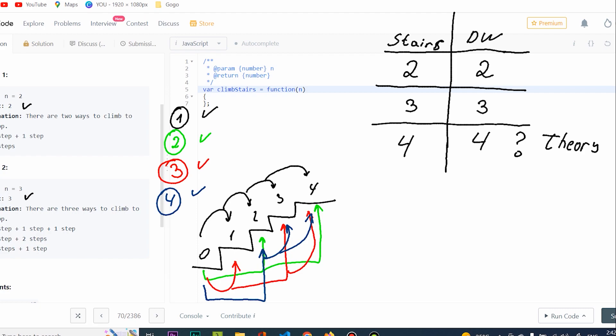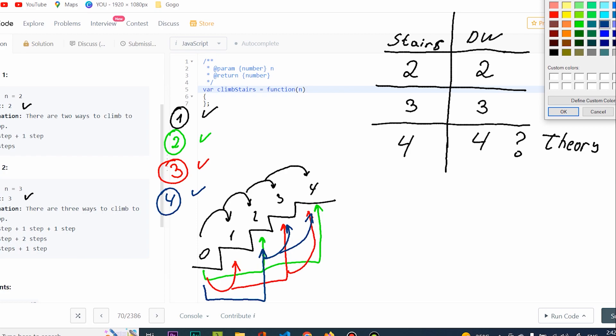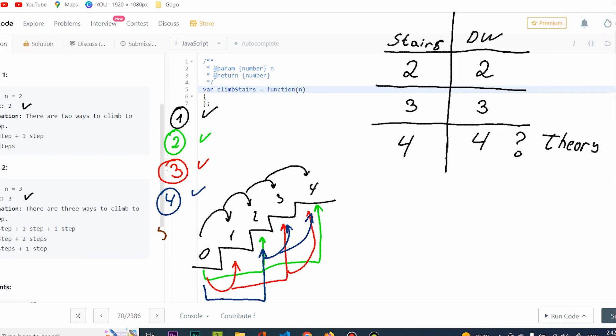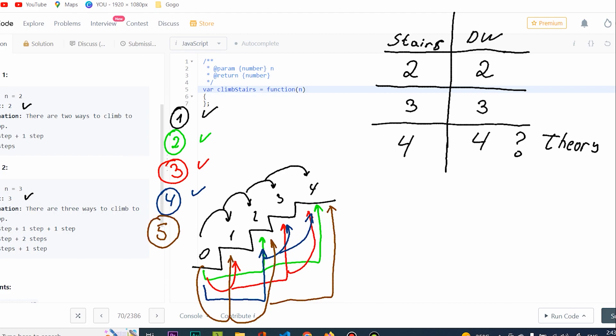Obviously I can go one more way — I'm going to use brown for this. I can go one step to number one, one step to number two, and then take two steps from number two, bringing myself to number four. I think this is the fifth unique way — and I didn't already do it. So this is going to be a unique way, meaning that I have five unique ways.